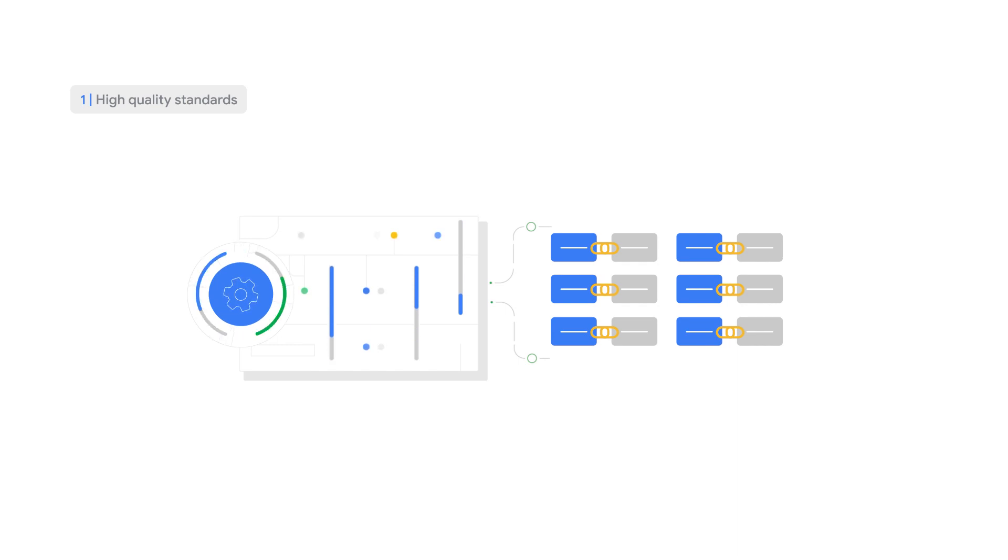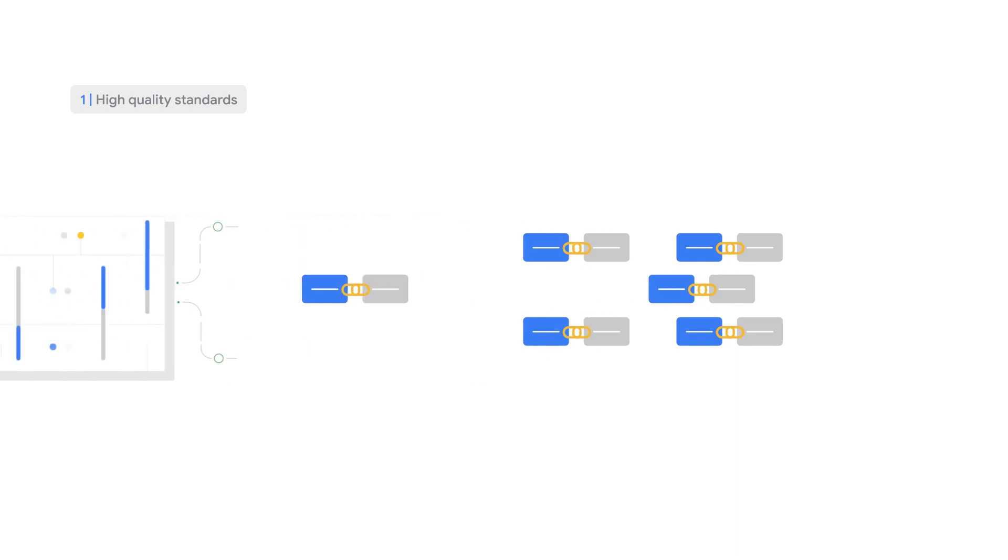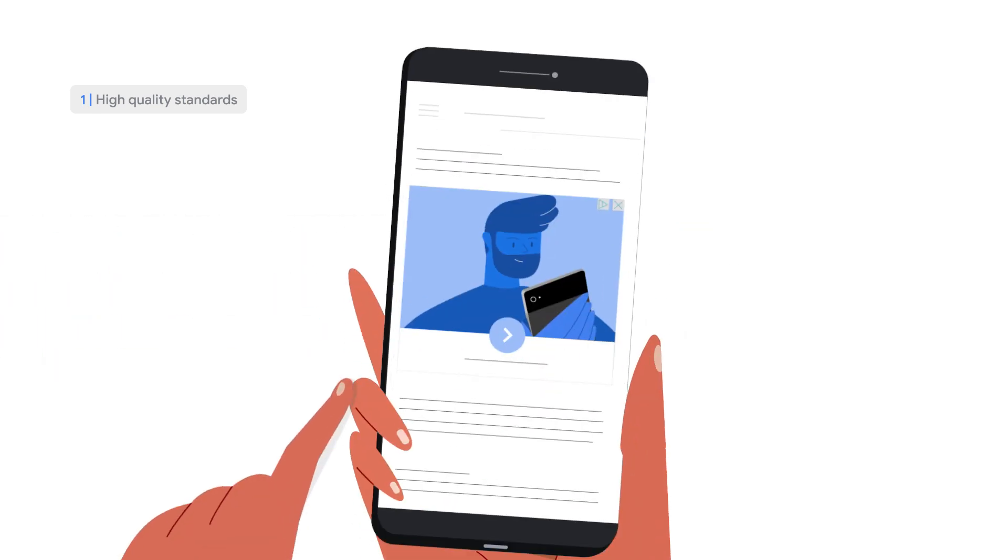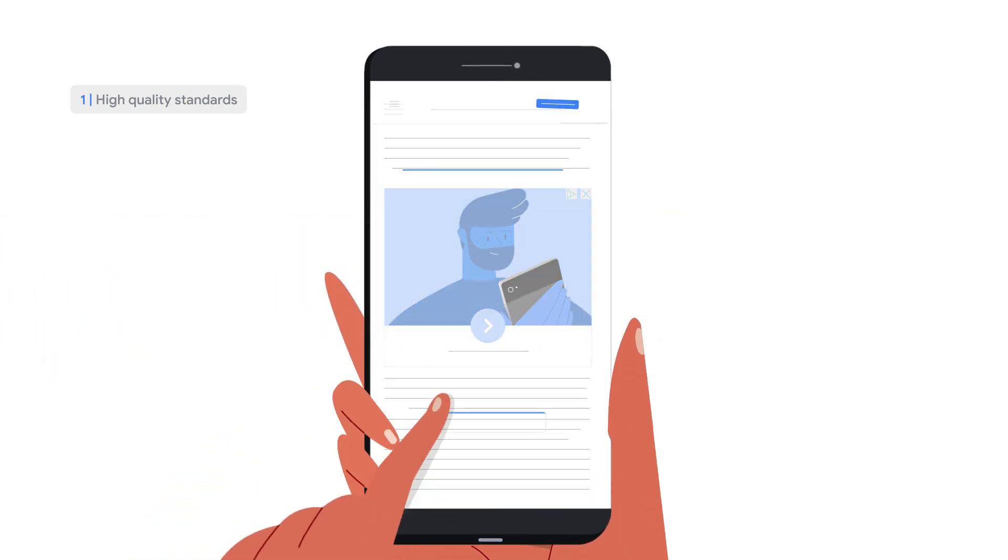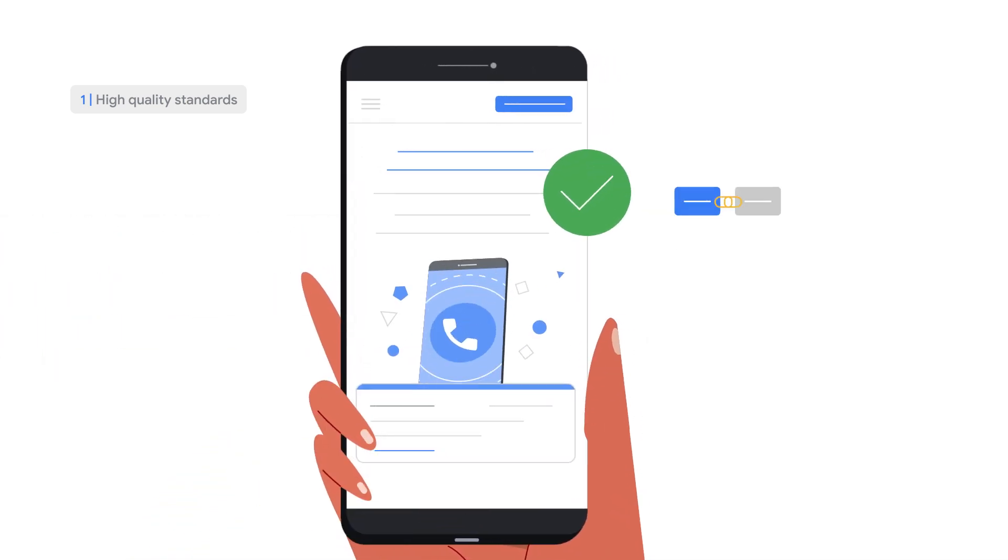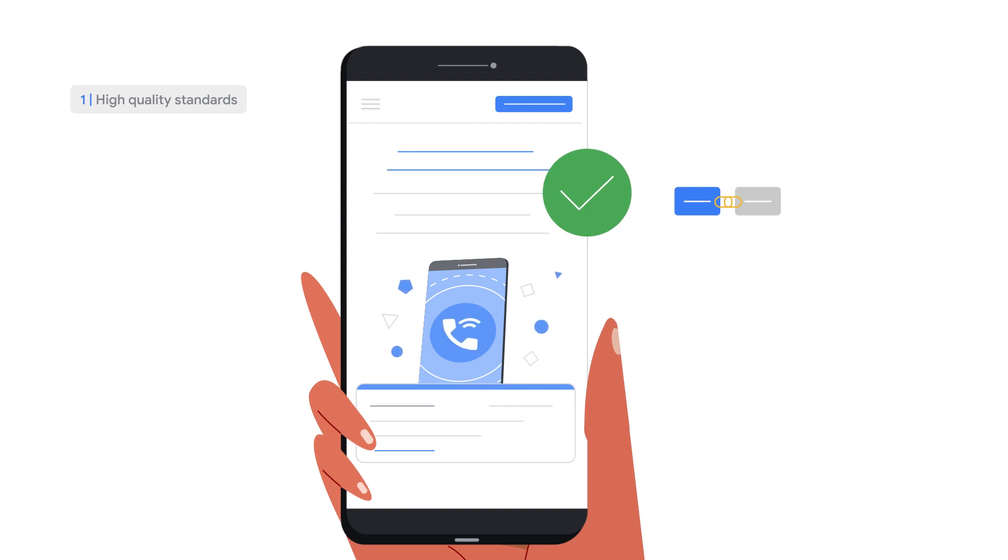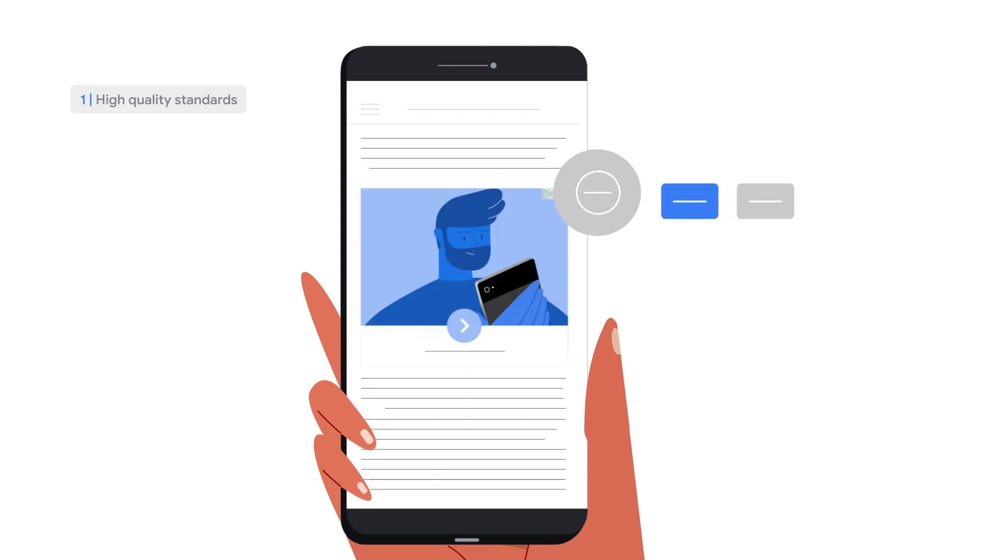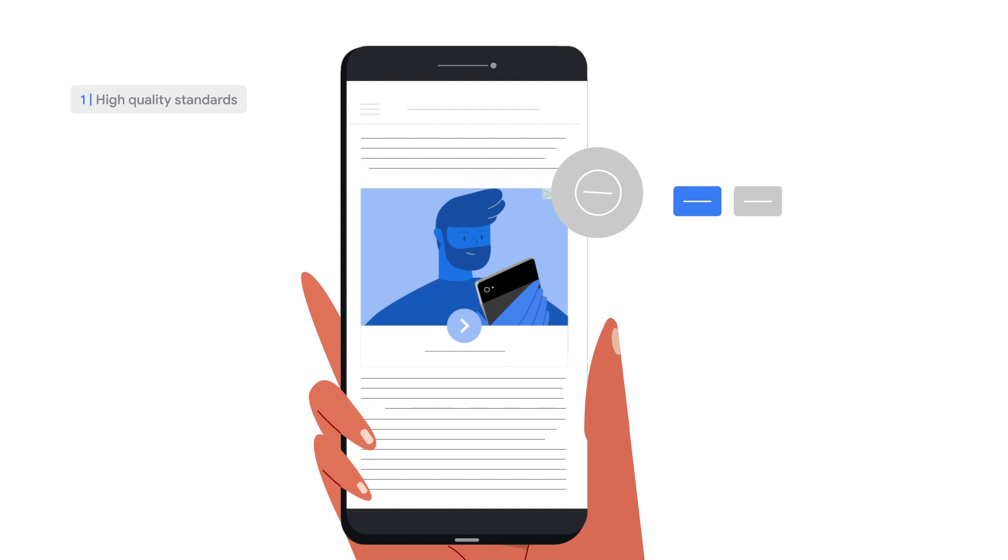We only include model data in our reporting when we have high confidence that conversions actually occurred as a result of ad interactions. This rigor ensures that we avoid systematically over-reporting, and in cases where we don't observe enough data to be able to confidently model, we do not provide conversion modeling.